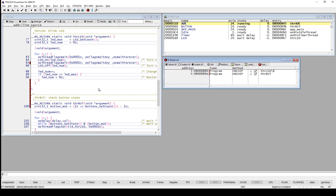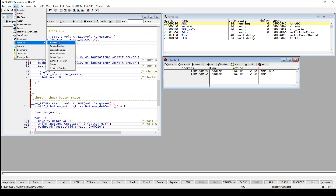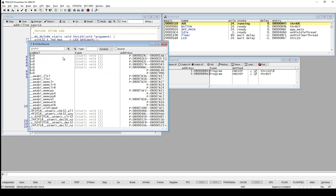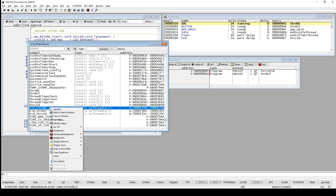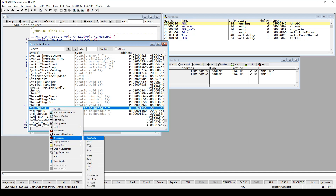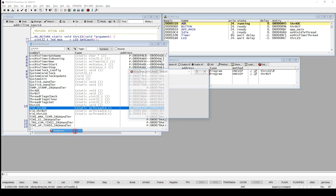Another way to set breakpoints is to use the symbol browser that you find in the view menu. Then just locate the function that you would like to set the breakpoint on, and use right click on the function to set a breakpoint on it.